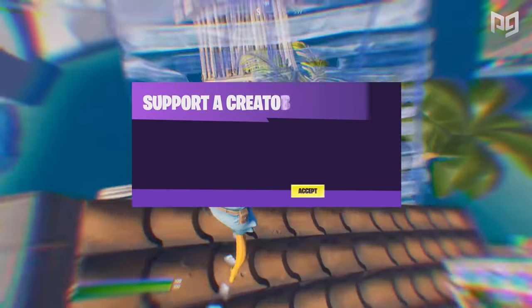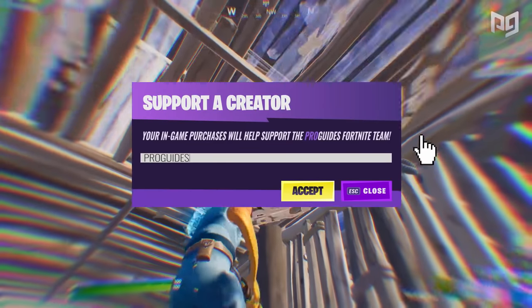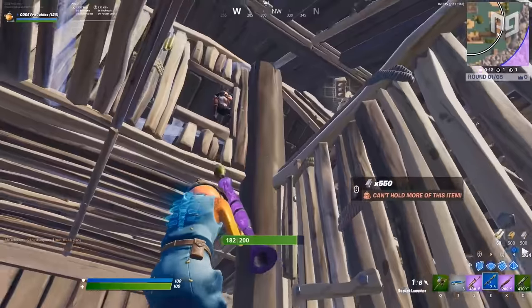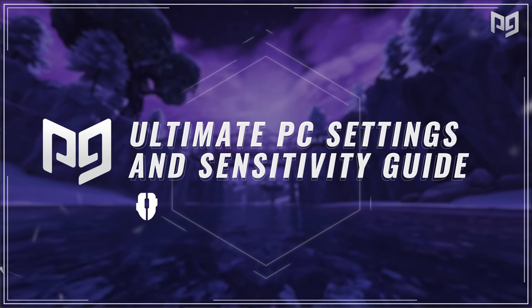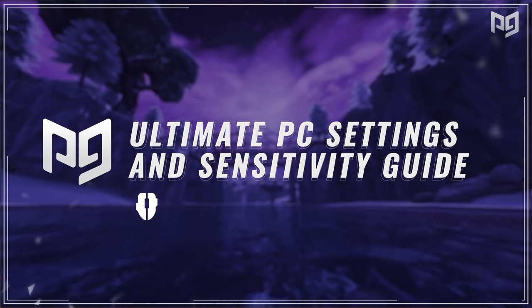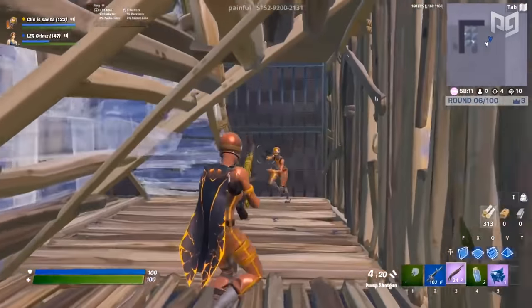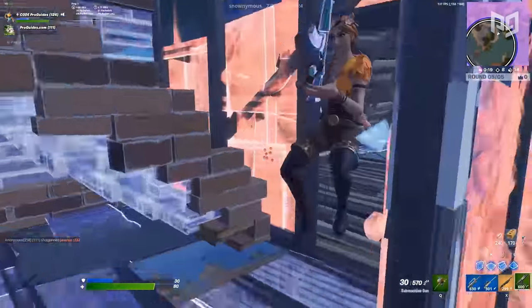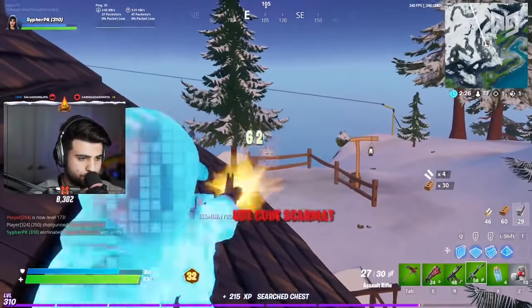Welcome to another ProGuys video. In today's video we're doing the ultimate settings and sensitivity guide for PC players on keyboard and mouse. We put together this guide because most settings and sensitivity videos are people just showing off their own stuff, so we want to give you the information you need to find your own optimal settings — because at the end of the day, everybody's different.